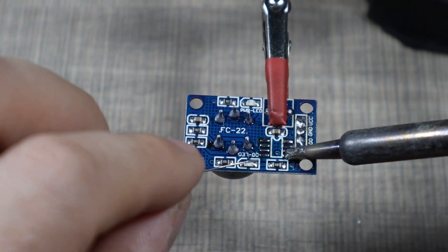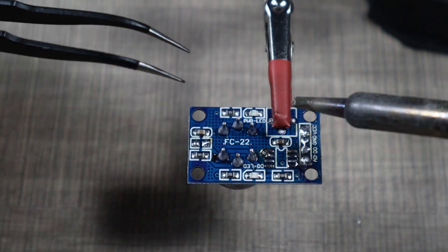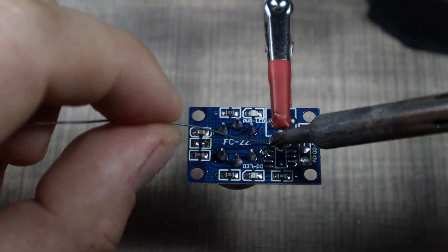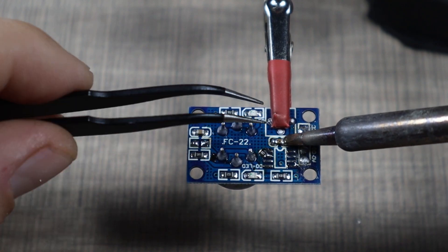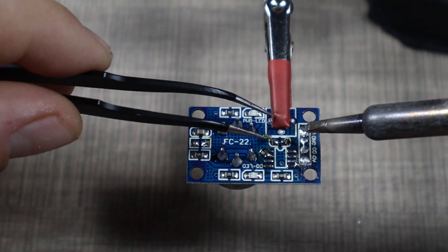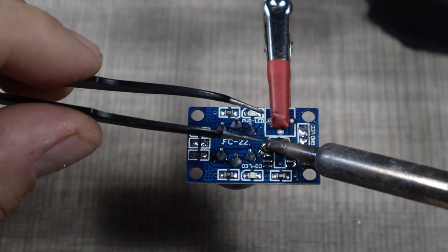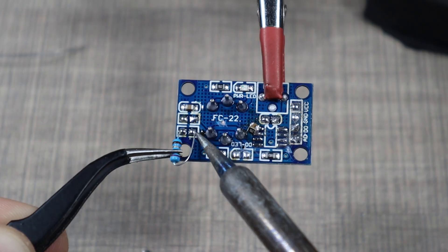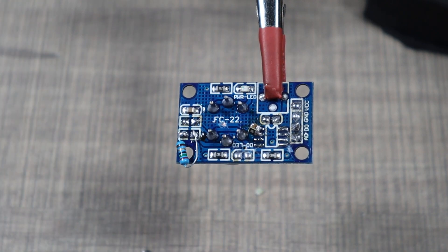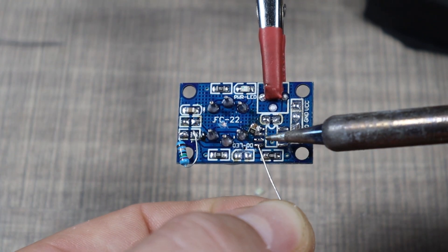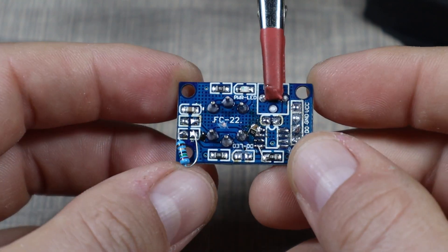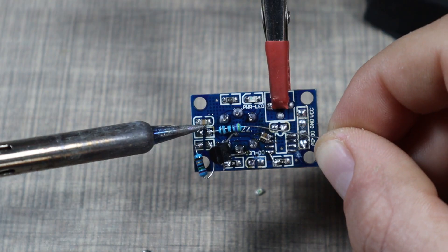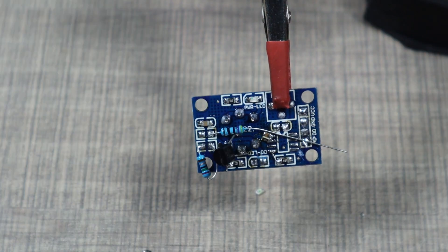I won't go into too much detail how the conversion is done because it's greatly explained in the article that I'm going to share in the video description. But all in all, you will need to remove the potentiometer and the op-amp from the board and that will disable the digital output. Then you would need to cut a few traces, add a few resistors